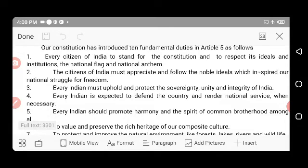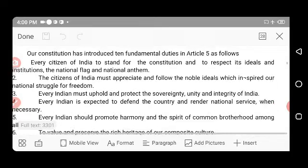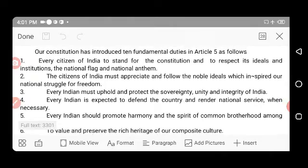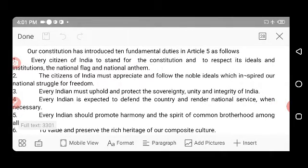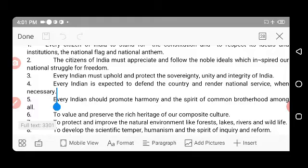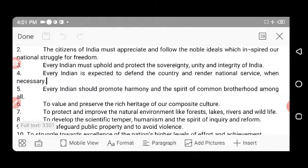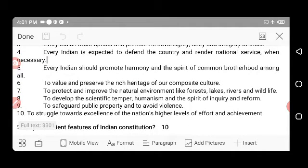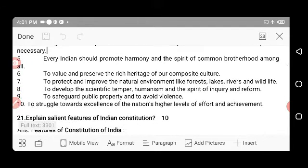Every citizen of India must abide by the constitution and respect its ideals and institutions, the national flag, and the national anthem. Citizens must appreciate and follow the noble ideals which inspired our national struggle for freedom. Every Indian must uphold and protect the sovereignty, unity, and integrity of India. Every Indian is expected to defend the country and render national service whenever necessary.